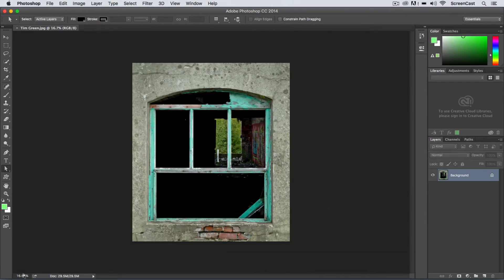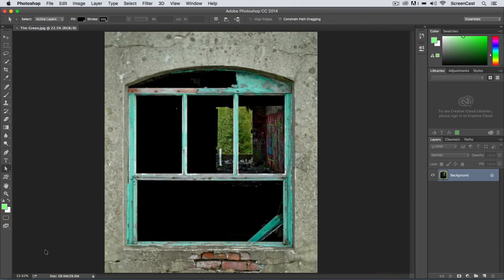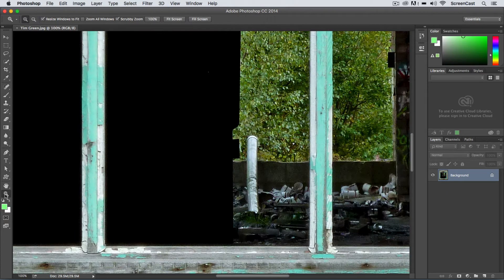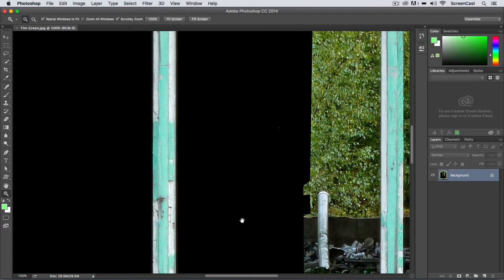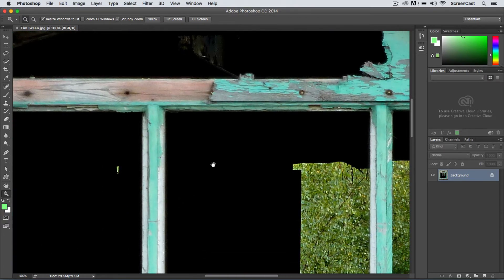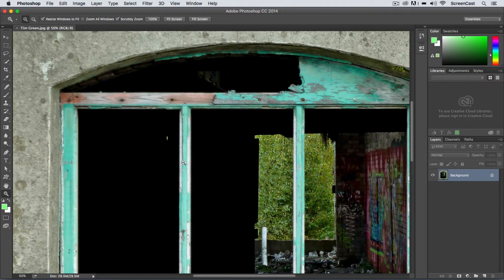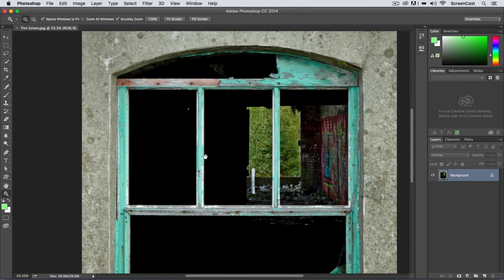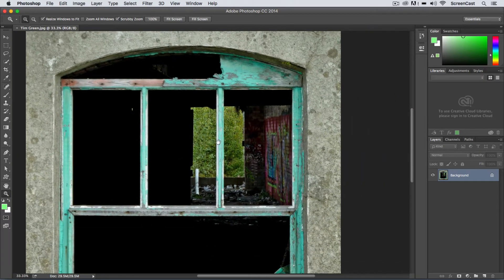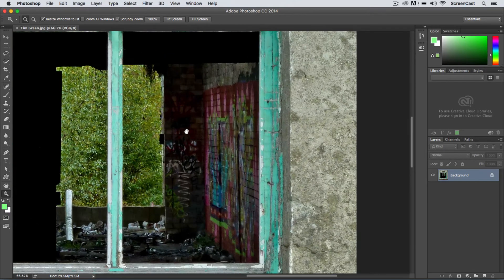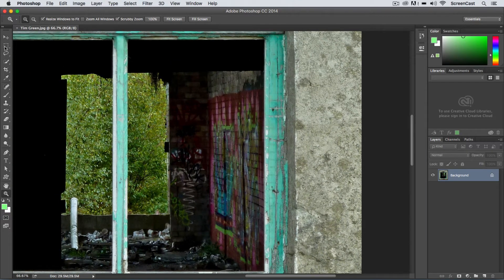You'll notice right off the bat that this image is large — it's pretty high resolution. I'm currently only viewing this image at 16%, so if I zoom in all the way to 100% by double-clicking the magnifying glass, you can see that this is definitely a nice high-resolution image. What we're going to do is simply create a marquee around an area inside of this image, using the rectangular marquee tool.